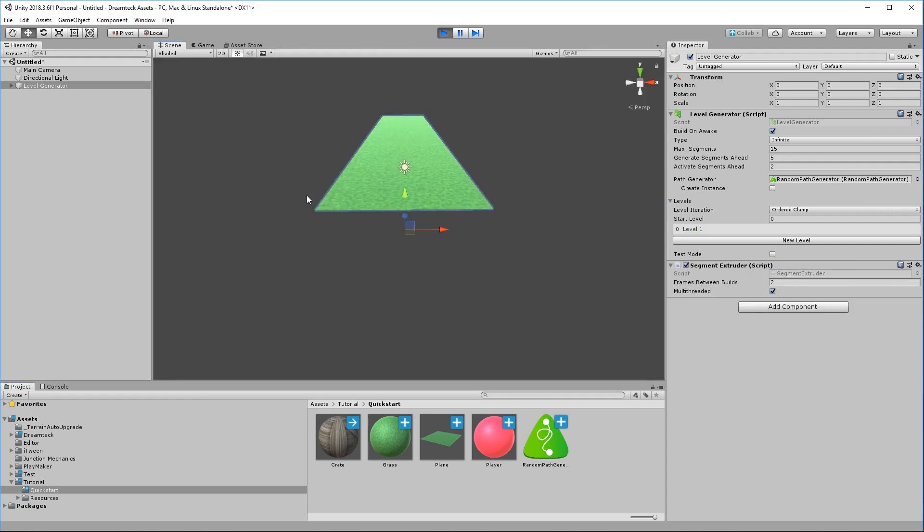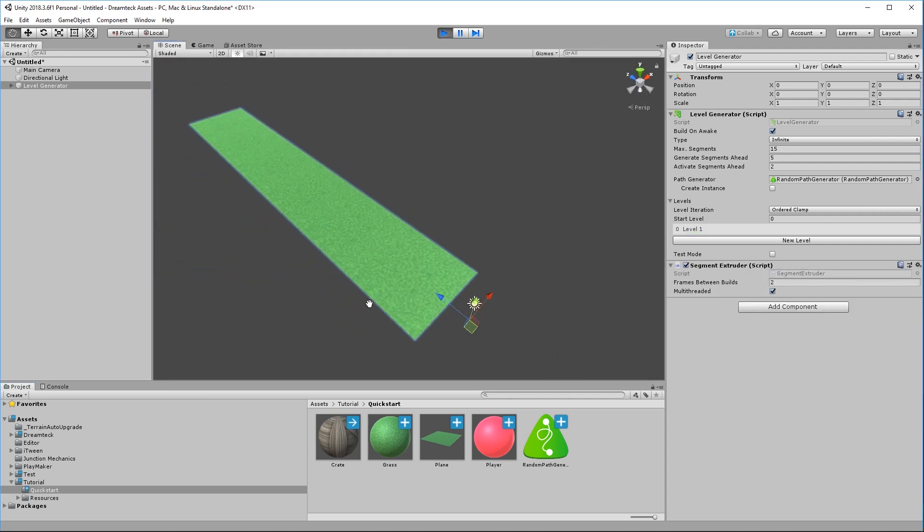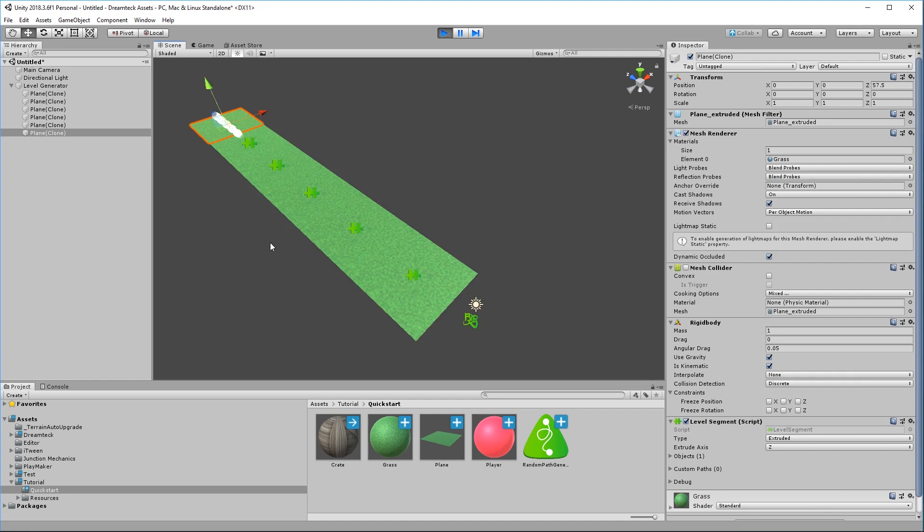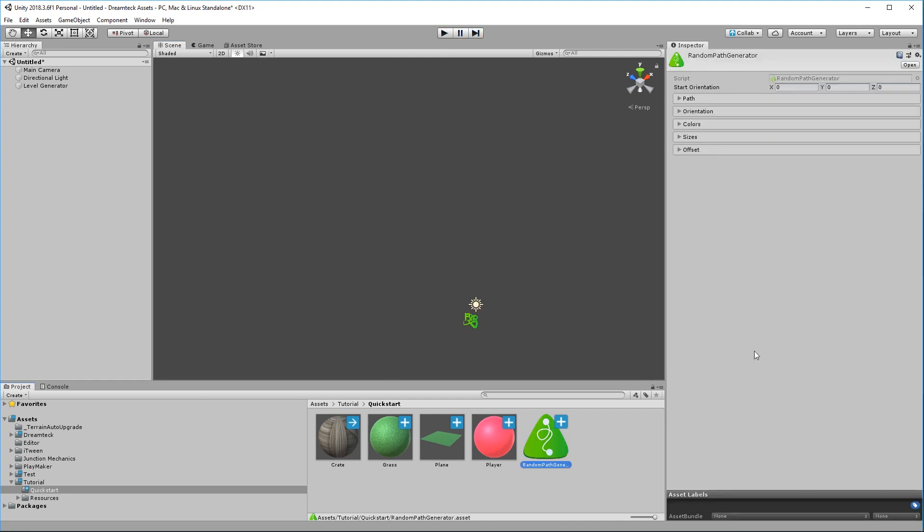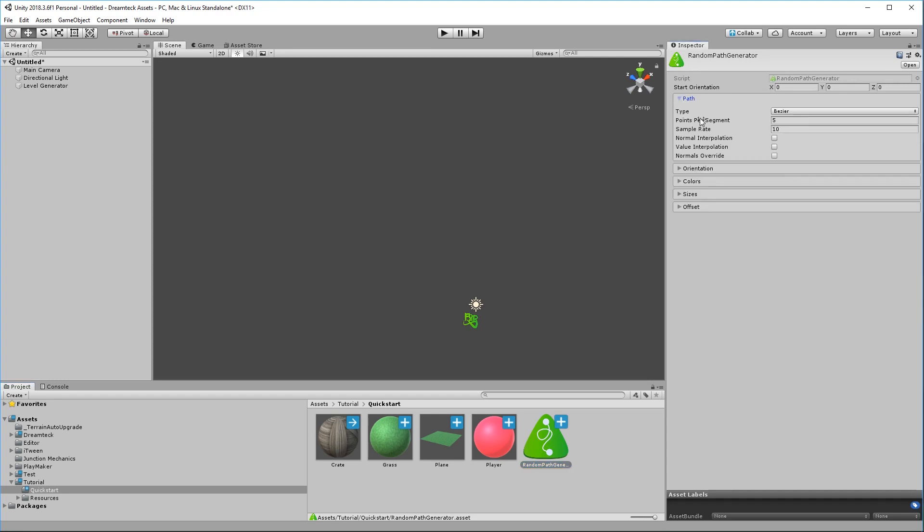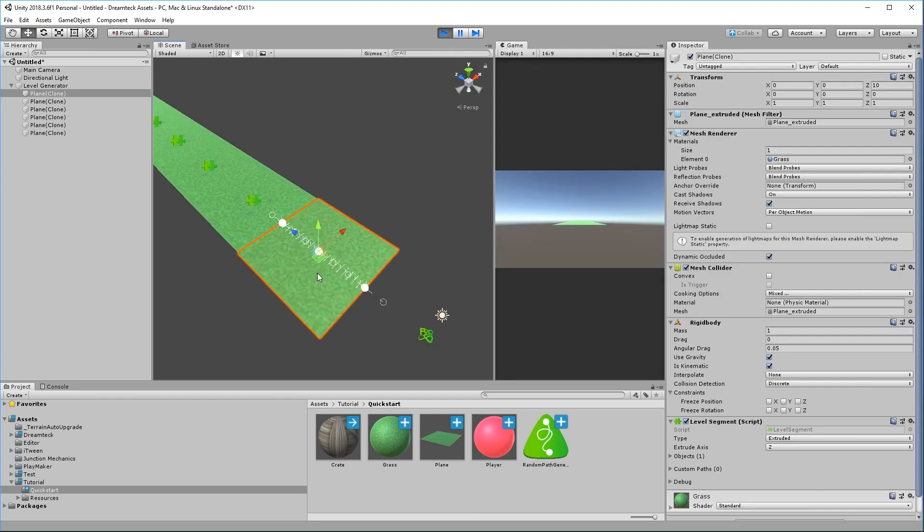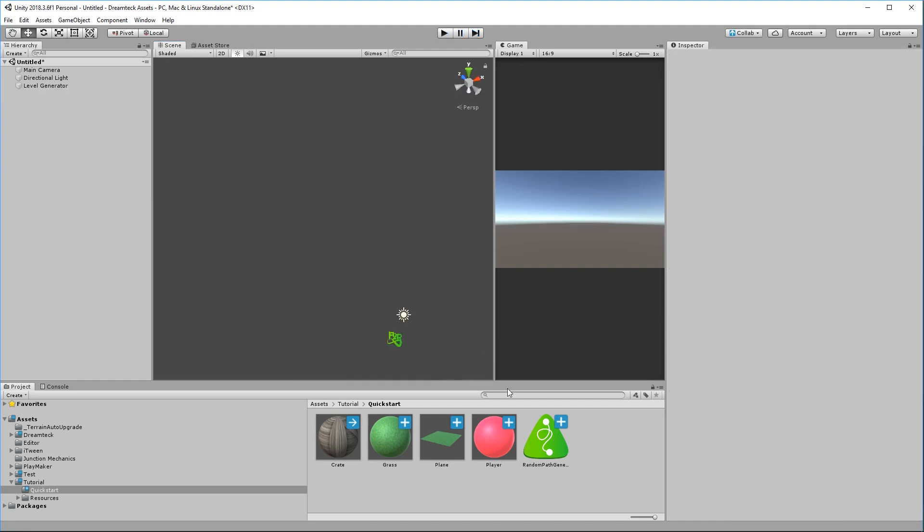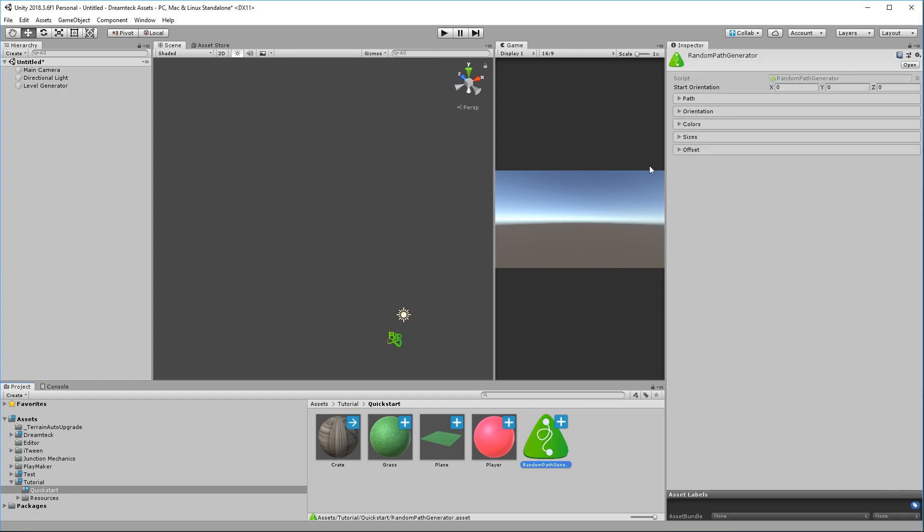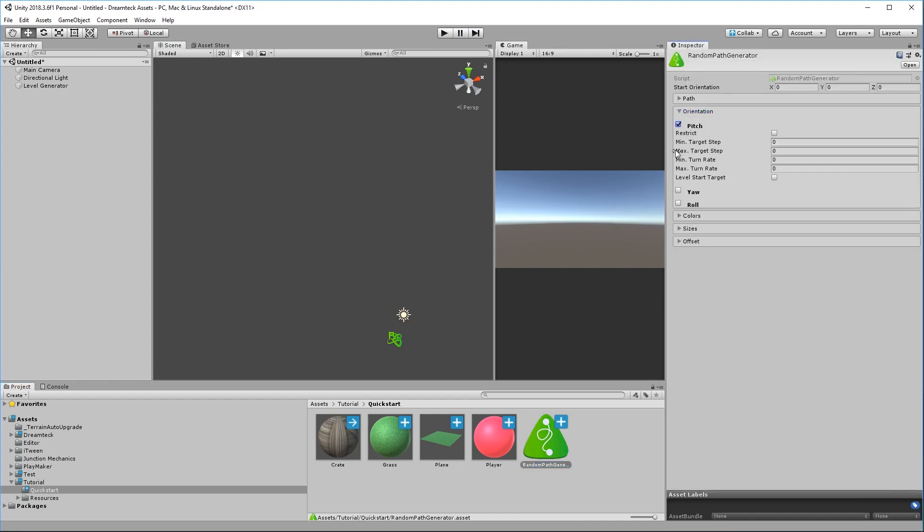Let's play and right away what we see is a straight line made out of planes and this is very boring. But this is because we didn't set up our path generator. So I'm going to go over to the random path generator we created and the first thing I'm going to do is reduce the control points per segment from five to three. This is going to create less points per plane. So if I press play and select one of the planes you can see that the plane only has three control points. This is the first one, second one, and a third one.